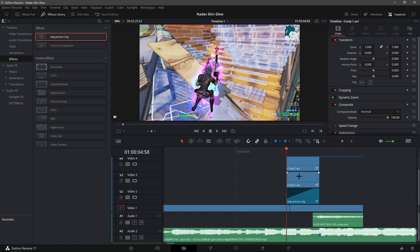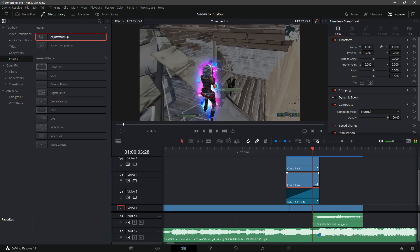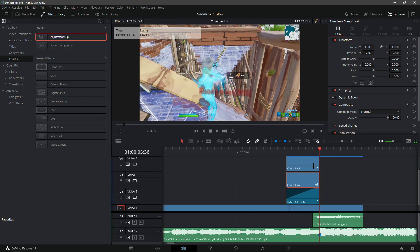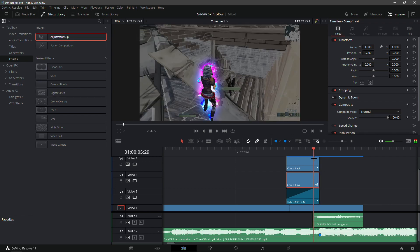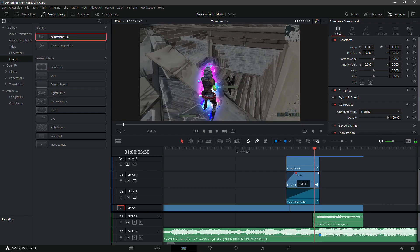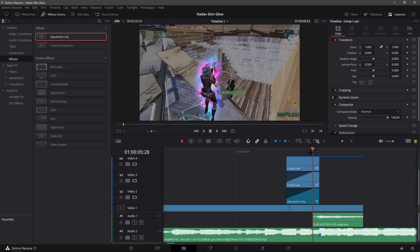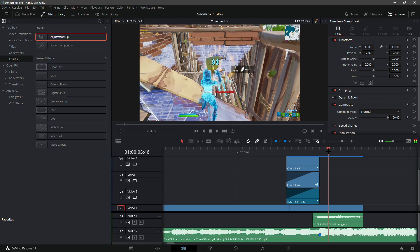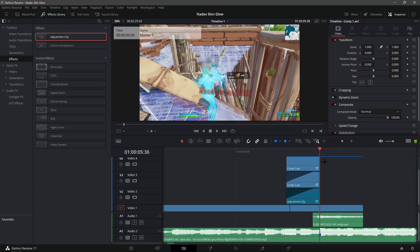For the second layer — the first skin glow — what you want to do is fade it in exactly how you faded in the adjustment clip. Go to where the fade is and fade it in like that. That should be good, and yeah, that looks super clean.